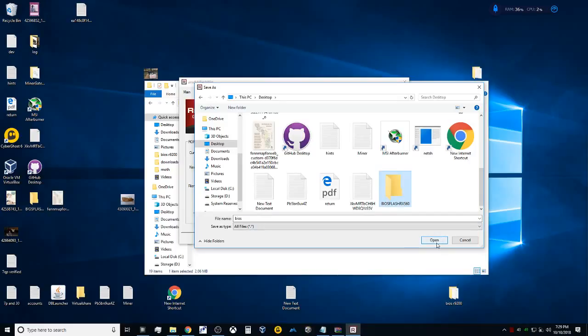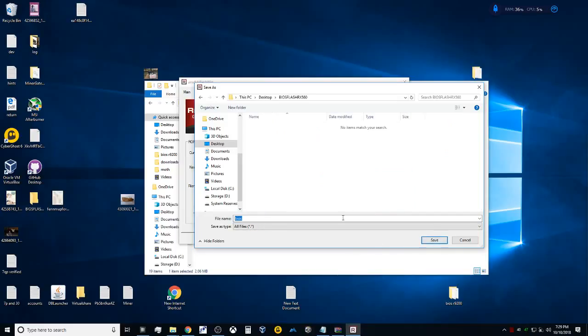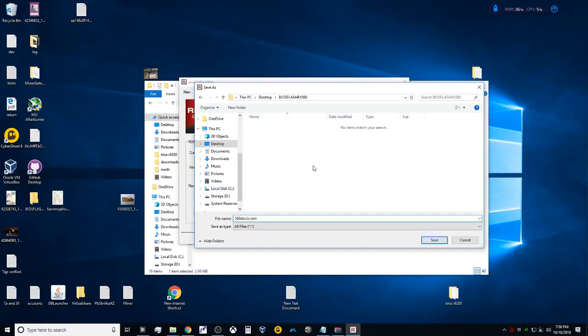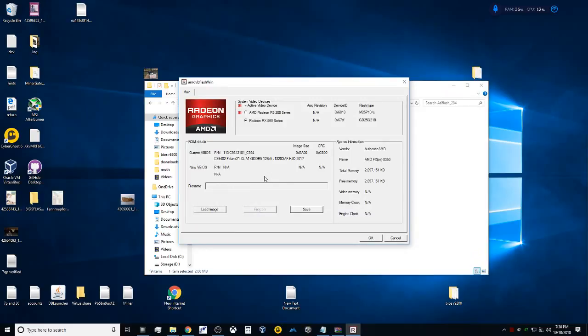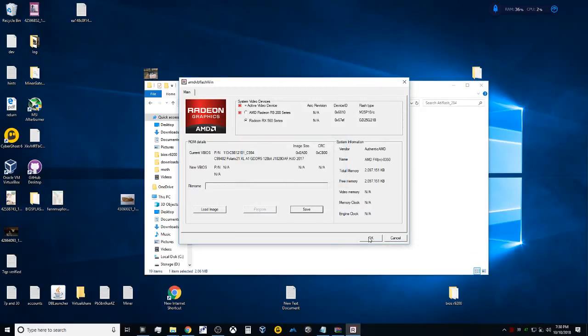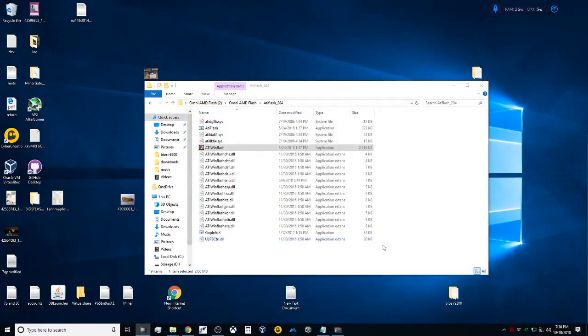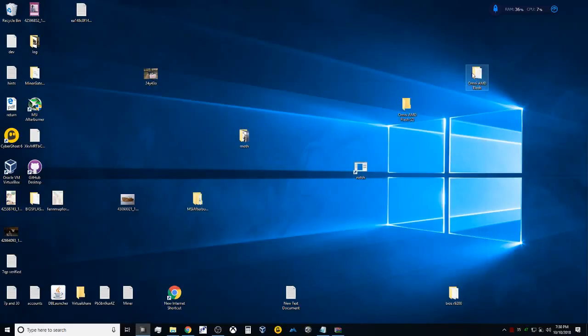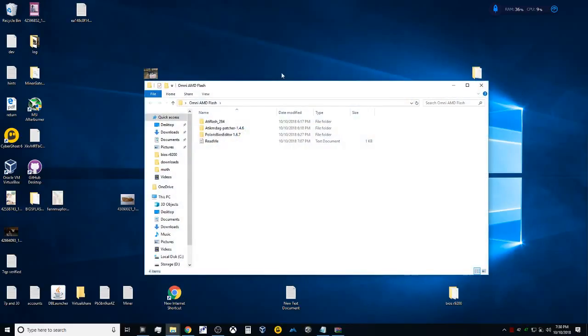I'm going to get in here and we're going to call this 560 Stock. Mine is not stock at the time, but that's okay—I've already done this before. It doesn't change anything. Very important that you go ahead and make the extension .rom. If you miss this, you're not going to be able to load it into the flasher. We can go ahead—it's going to say ROM image saved to file. Continue. That's awesome, exactly what I wanted.